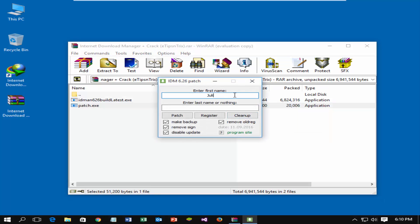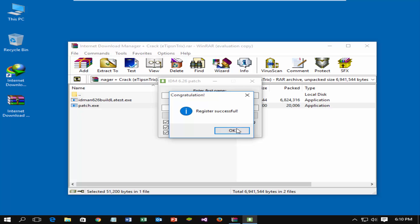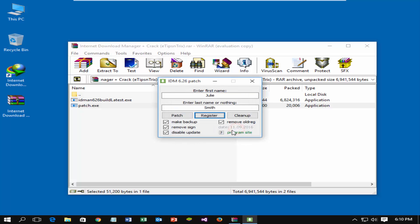Enter your first name and last name. Click on register, and then click on patch.